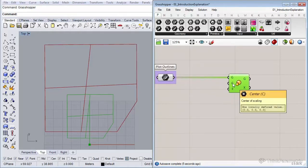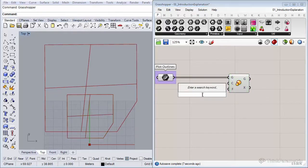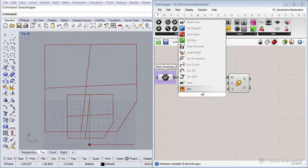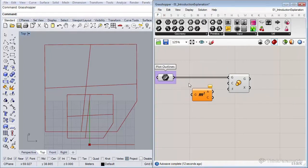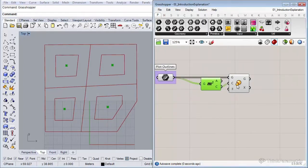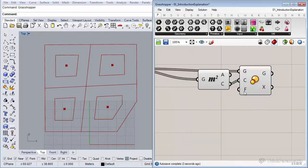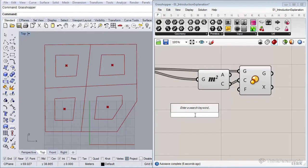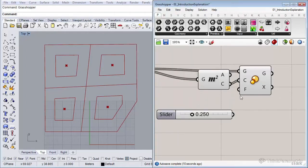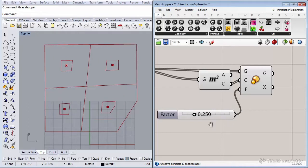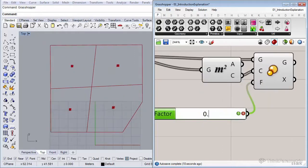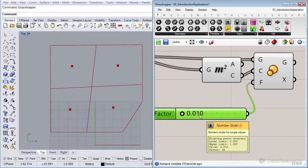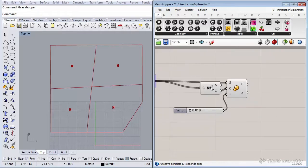We also need to get the center and we can simply use an area component for that. Now the factor, let's use a small, a very small number. Let's insert a number slider and set it to 0.01. Nice.